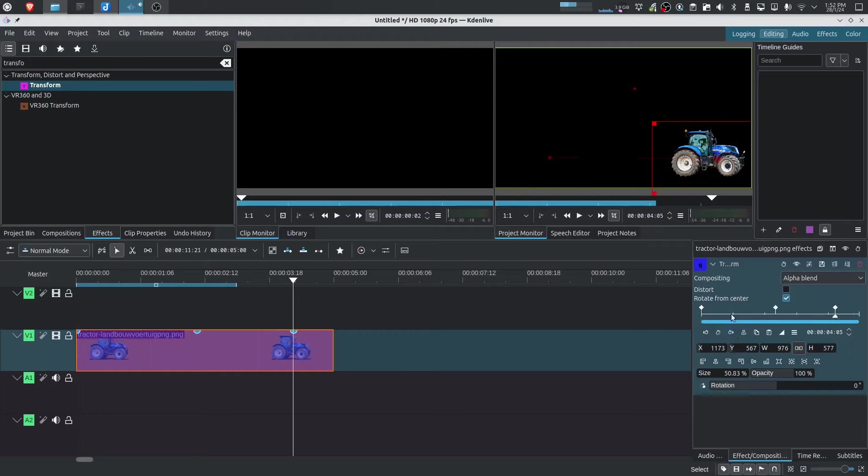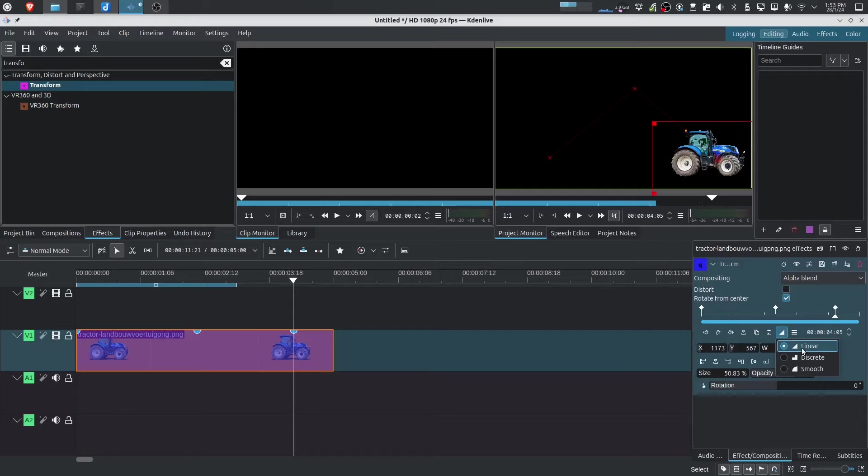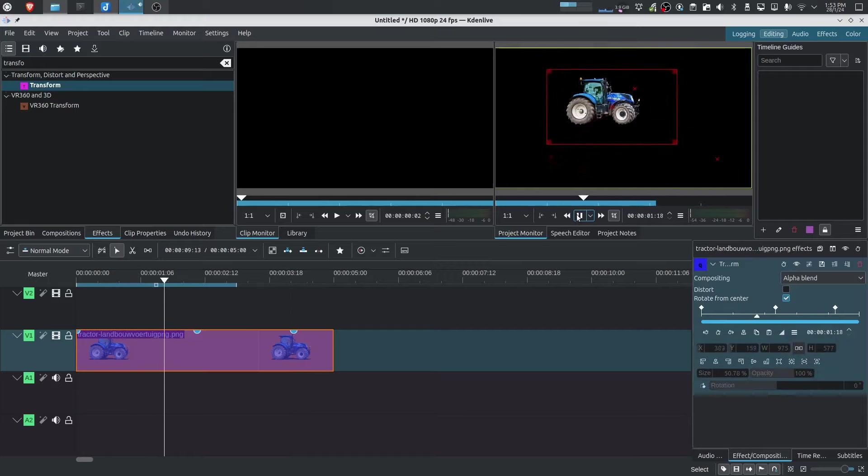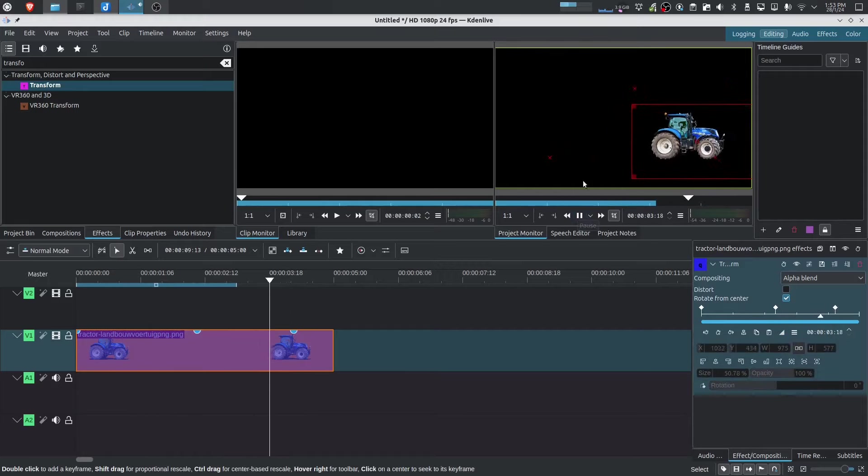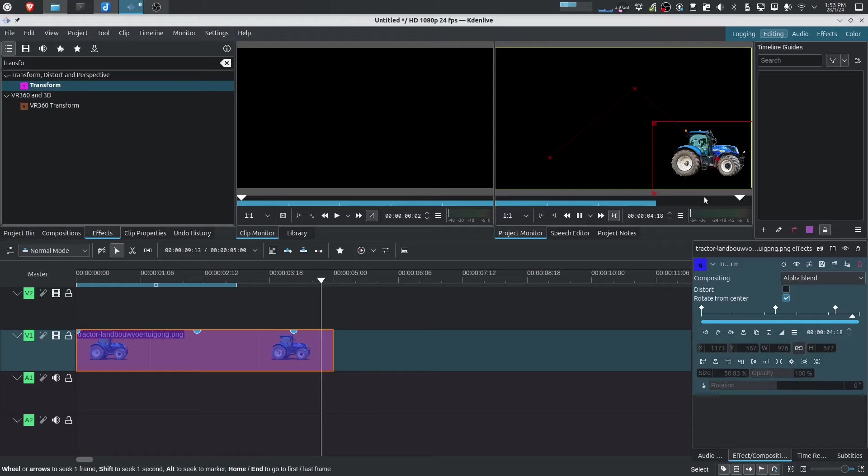The next thing I want to talk about is the keyframe interpolation. So at the moment, this is set to a linear keyframe. So it's pretty much just a very linear movement.